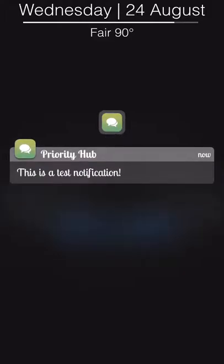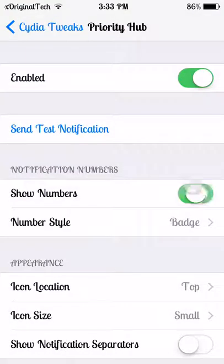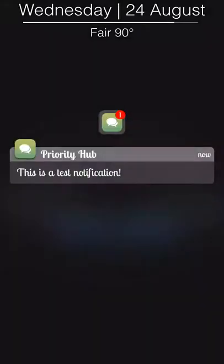If I put this back on and send a test notification again, it will show me that I have one notification for that section. Priority Hub basically puts all of your apps and notifications into one section.